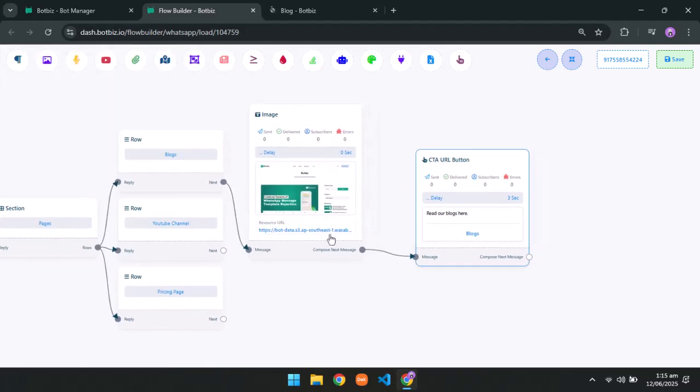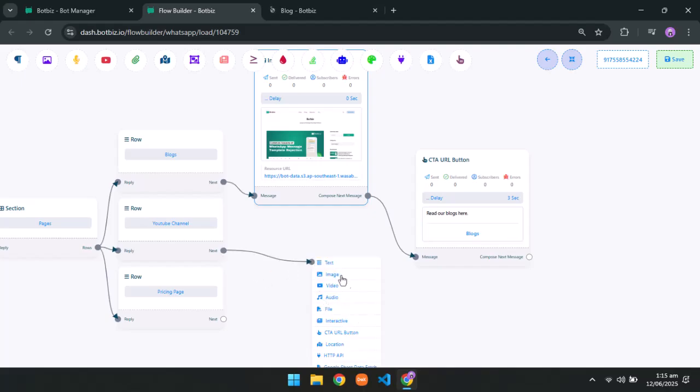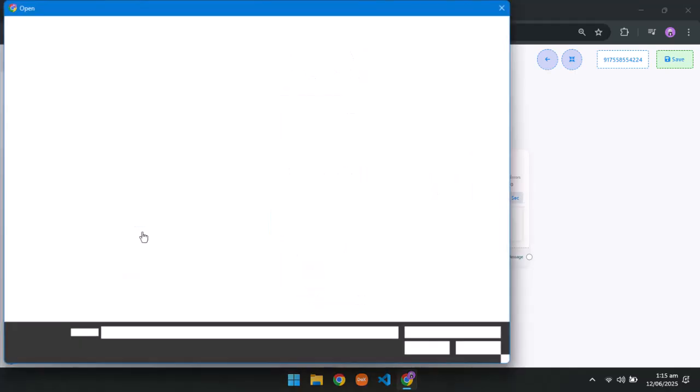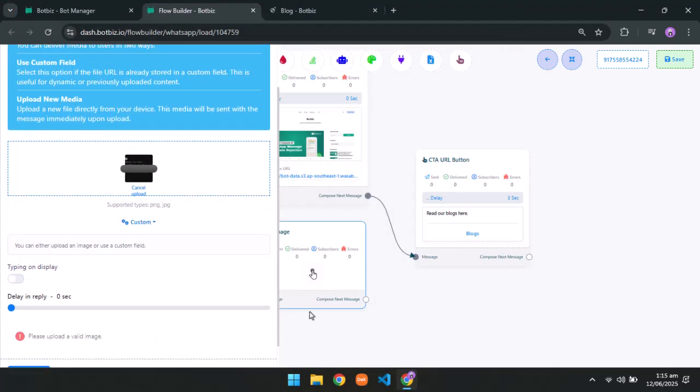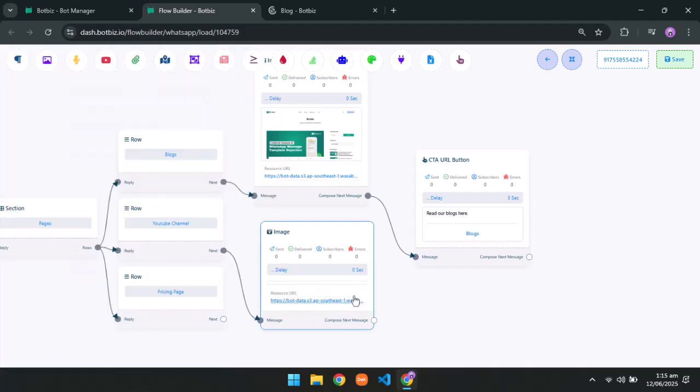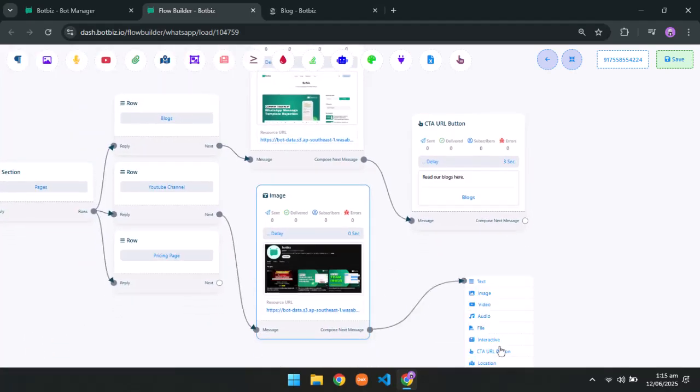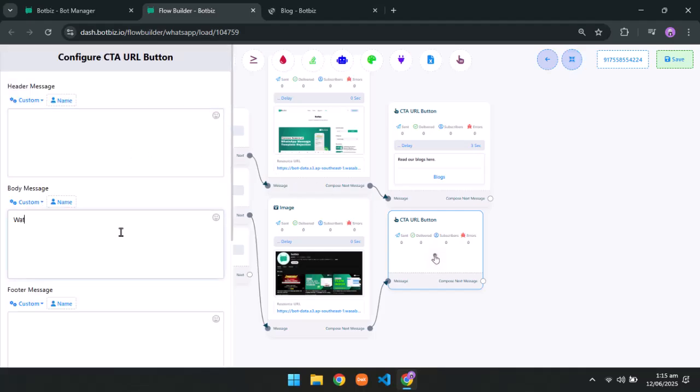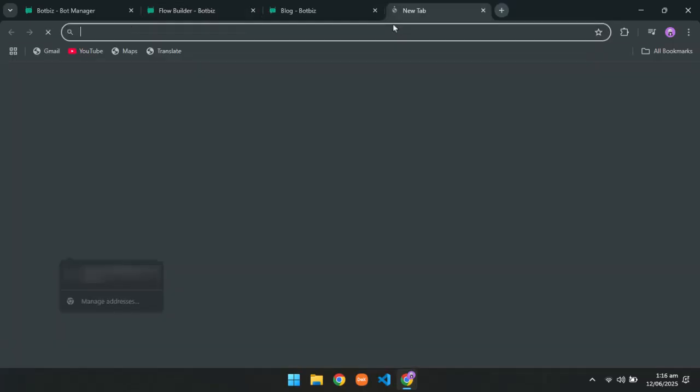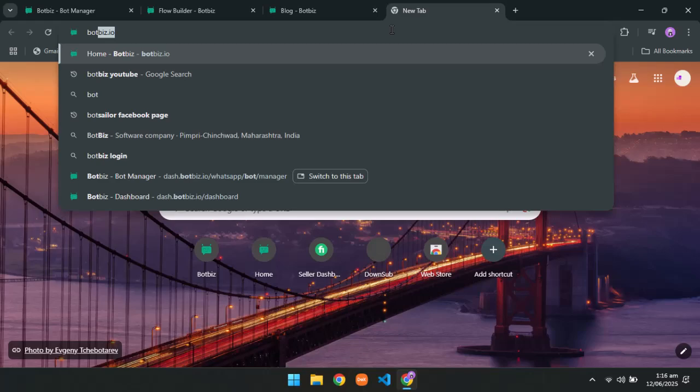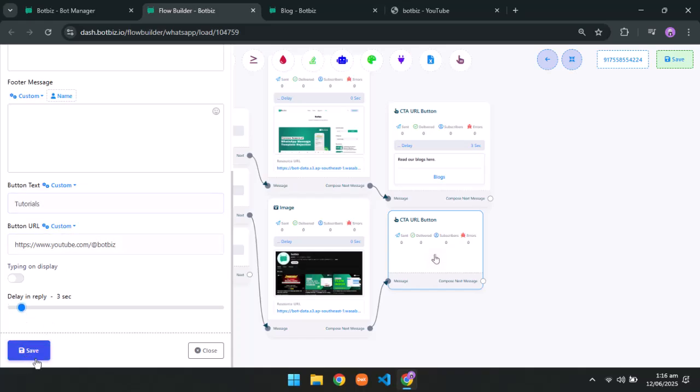For the next one, attach the video channel image and take a CTA URL button like before. Copy and paste the channel URLs to the button's URL section. And don't forget to attach the delay.